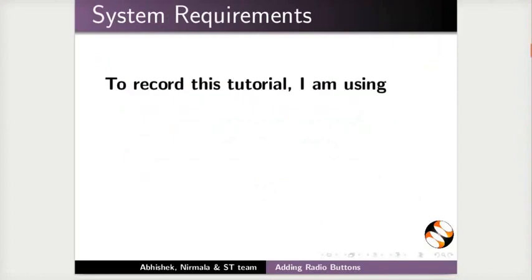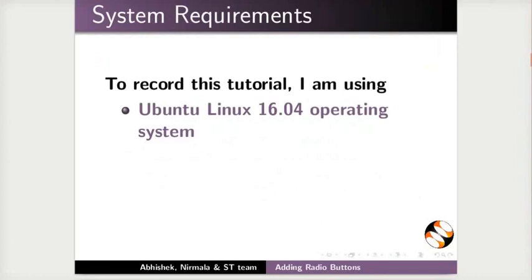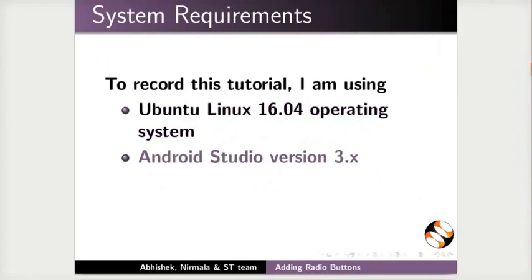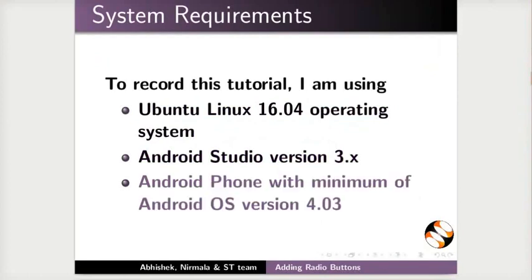To record this tutorial, I am using Ubuntu Linux 16.04 operating system, Android Studio version 3.8, and Android phone with minimum of Android OS version 4.03.